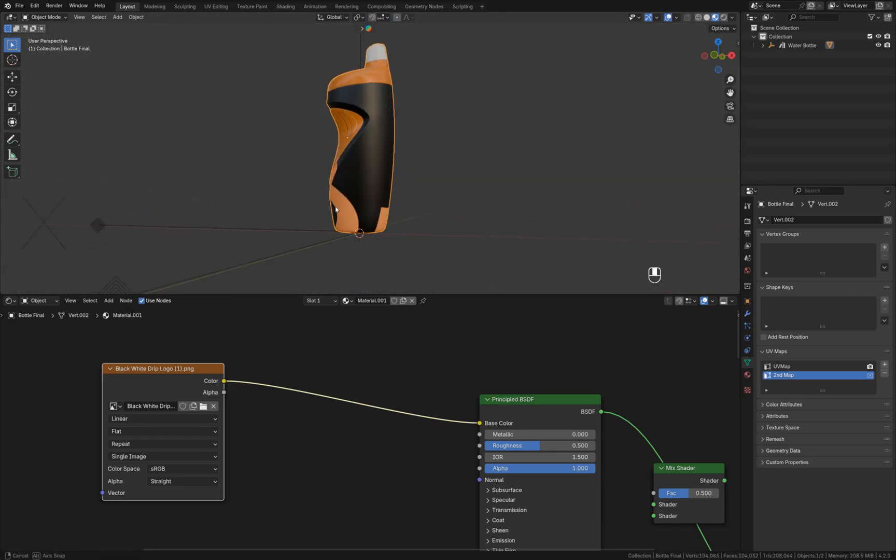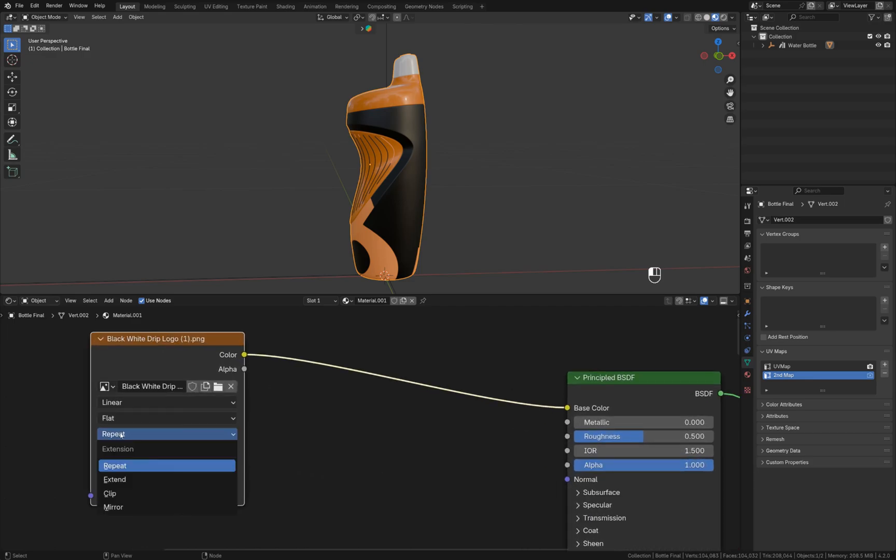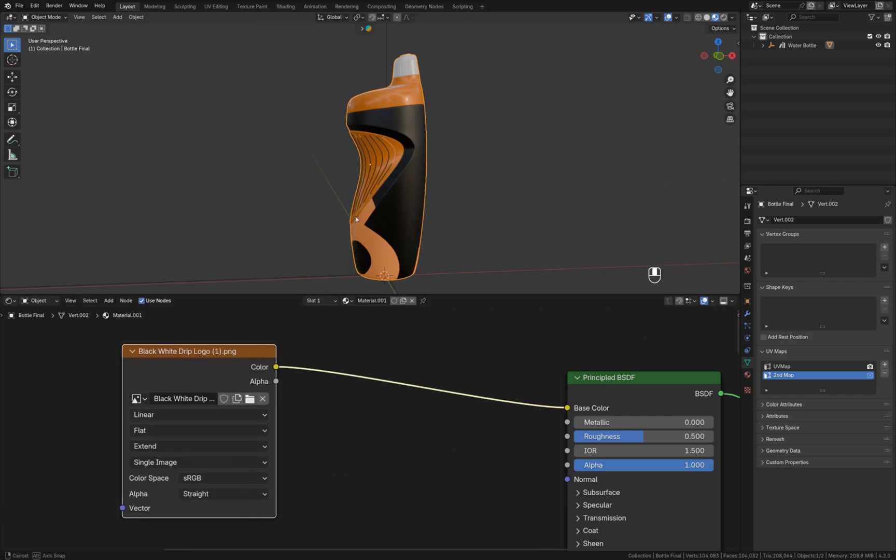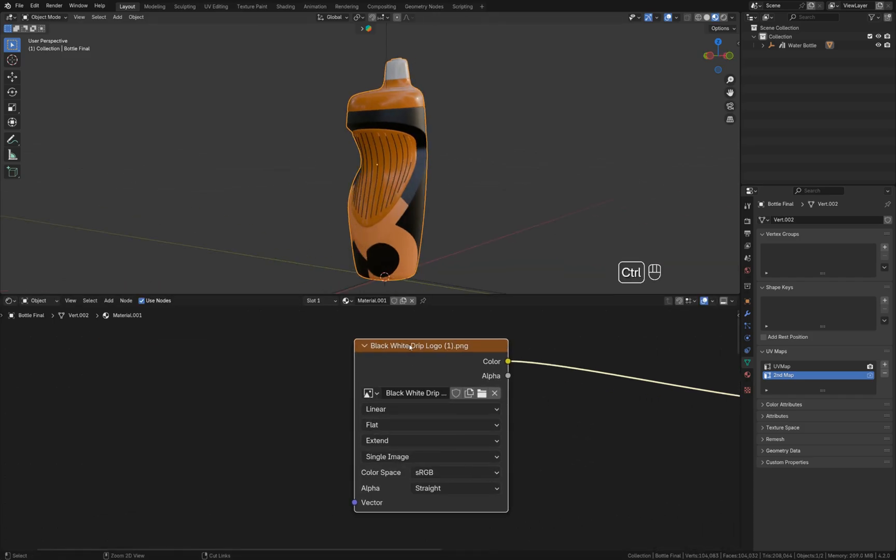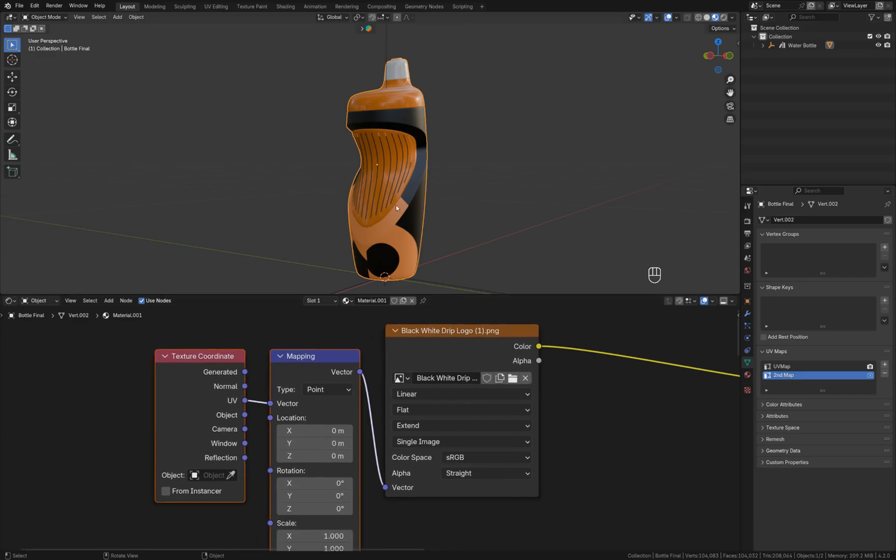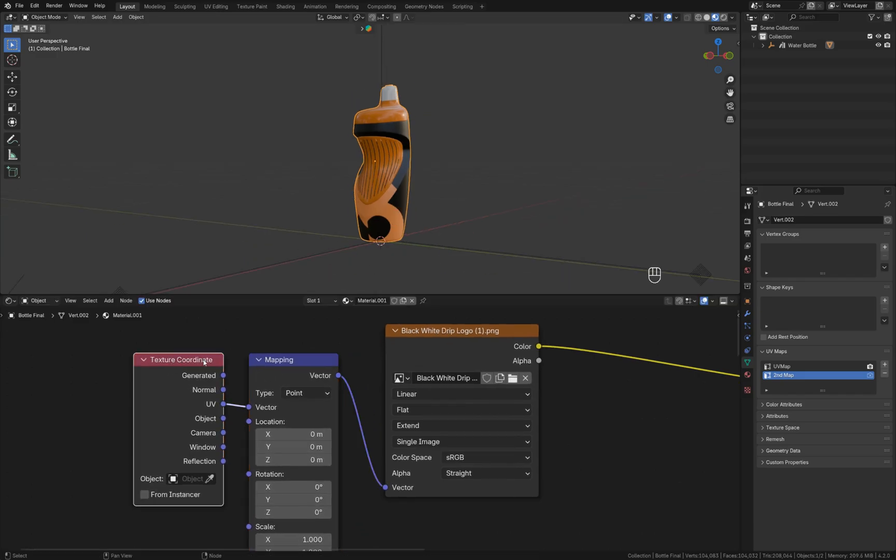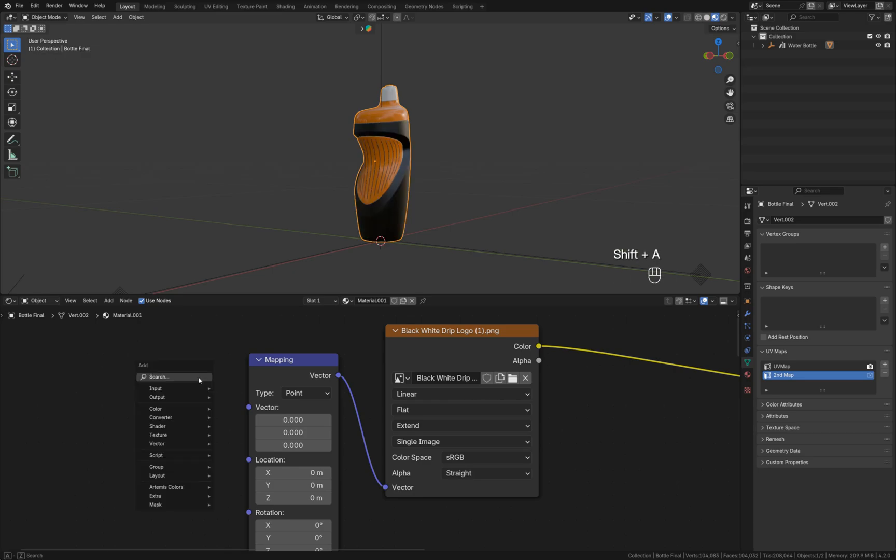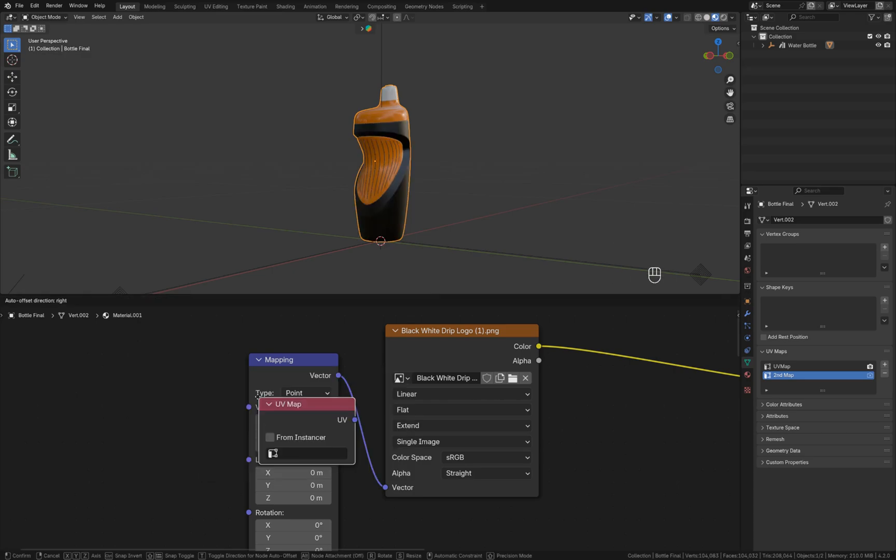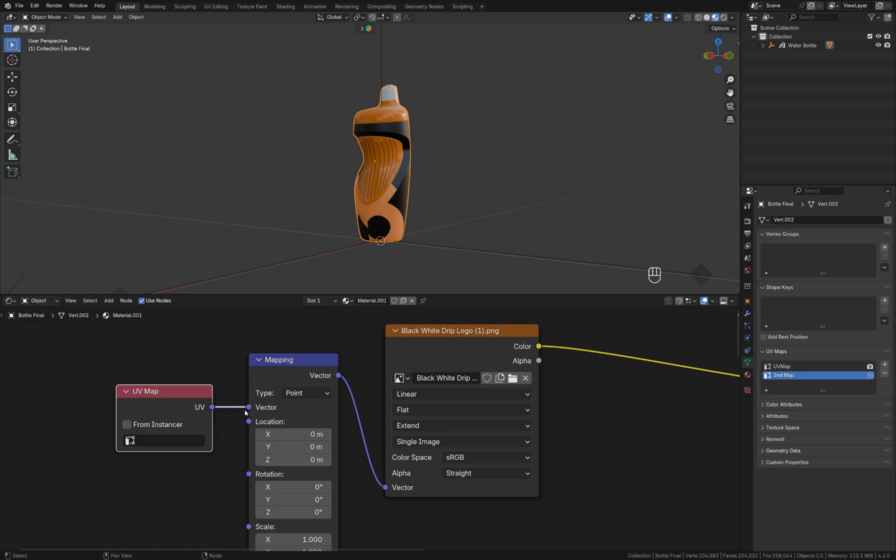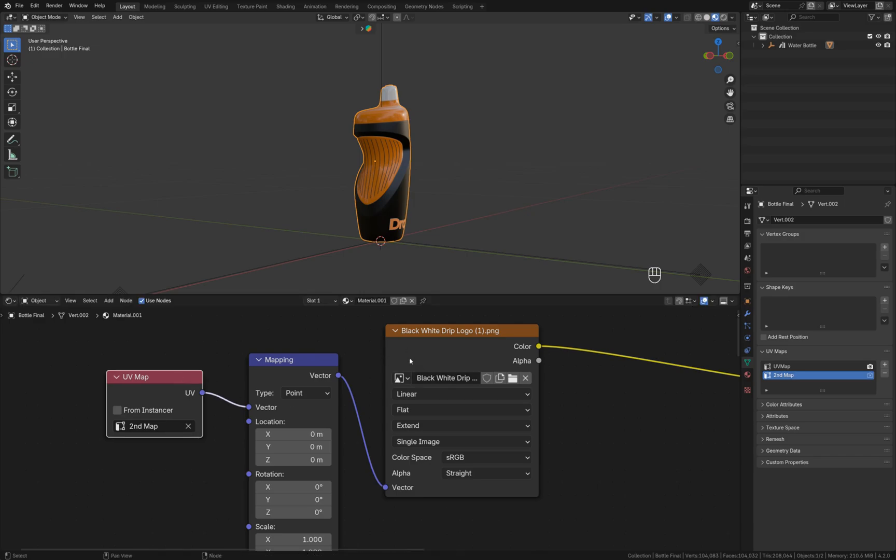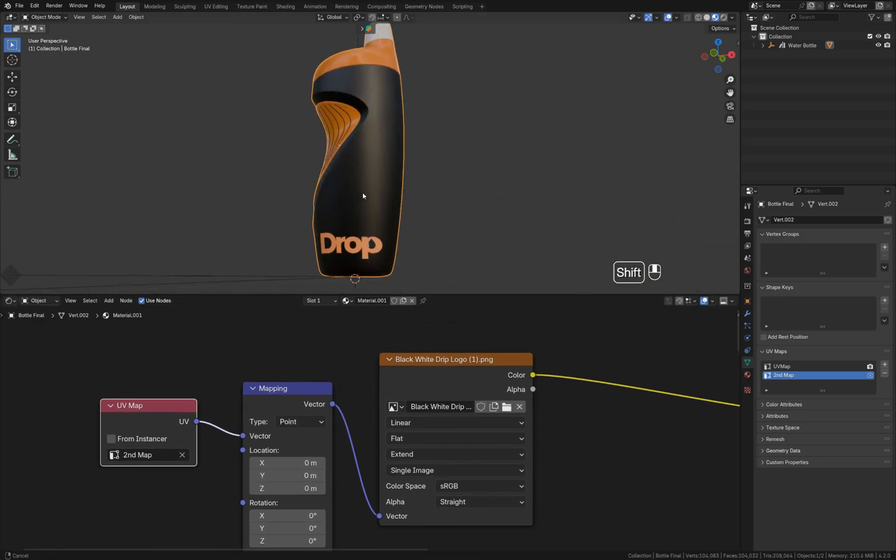This is not exactly what we want, so I have to change the extension mode from repeat to extend like this. Then I press Ctrl+T to add the mapping node and the texture coordinate node, but instead of texture coordinate node I'm going to delete it and add a UV map. I'm going to connect it to vector and select our second UV map that we created recently. That's what we have.